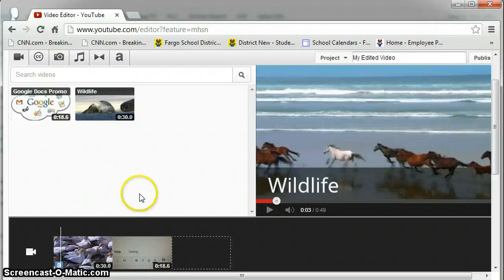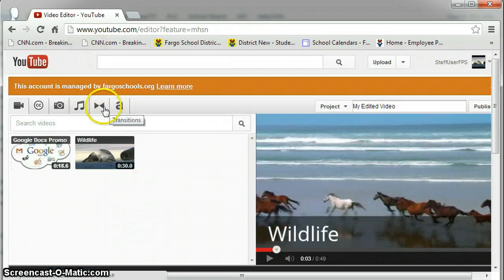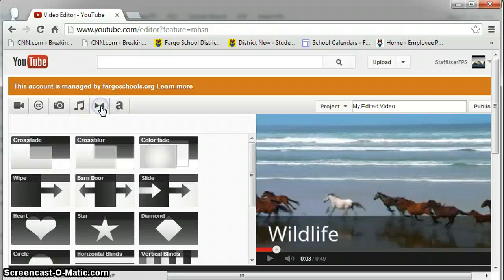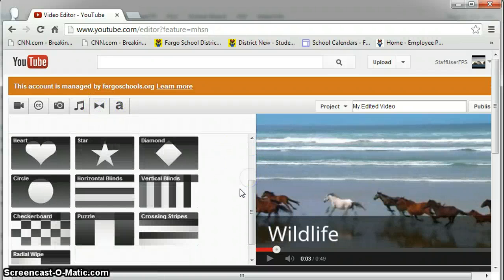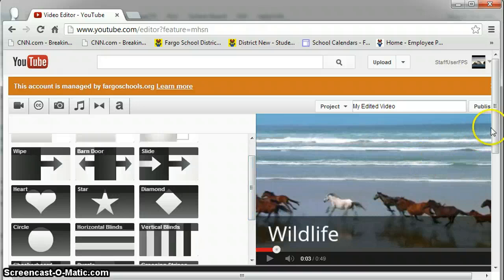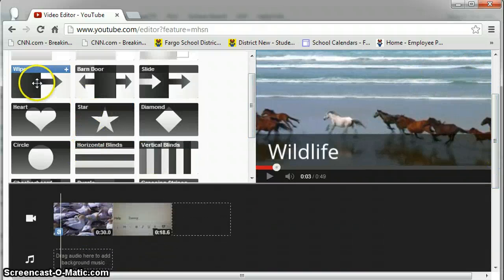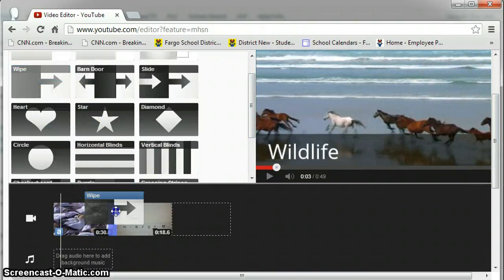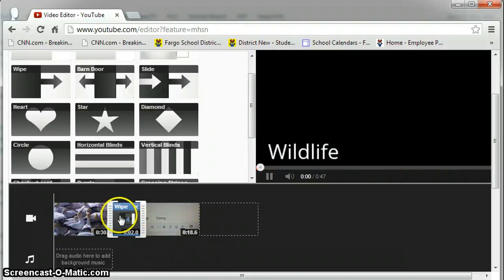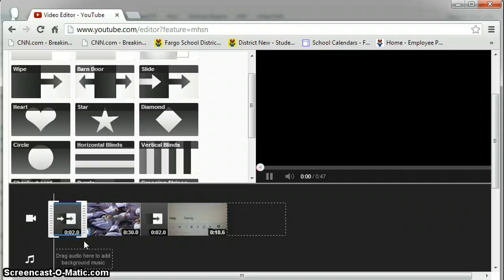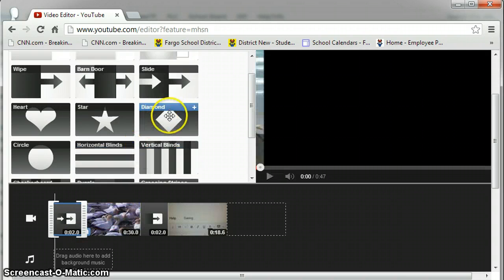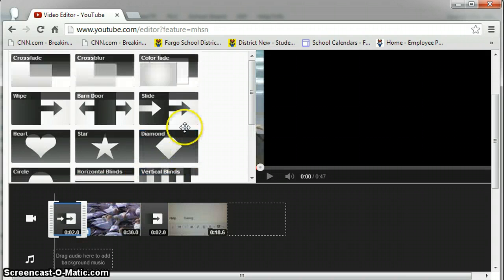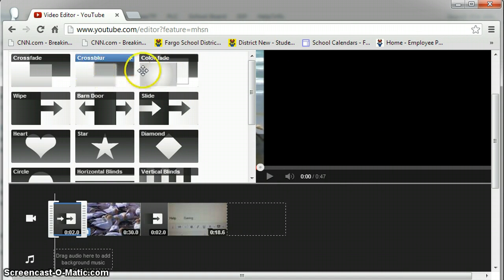To add transitions between your clips you can come back up. Click your transitions button. Select a transition that you'd like. Scroll down here. And I'll do the white transition in between my two clips. I'll do the slide transition at the beginning of my movie. And at the end of the movie I will do a color fade.